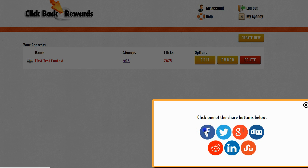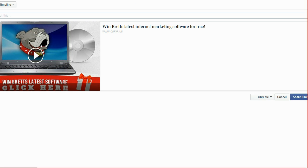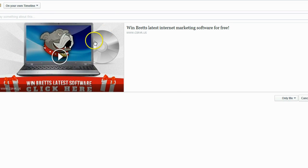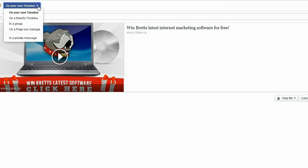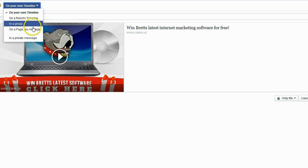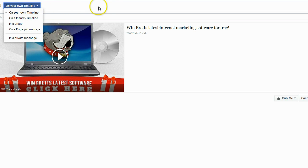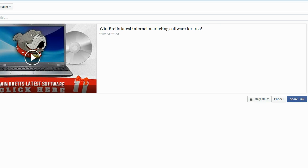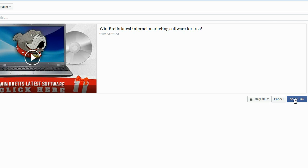When I click on the Facebook link it will take me over to the Facebook share dialog, and here is where I can select where I want to share the contest. I can select it on my own timeline, on a friend's timeline, in a group, or in a page that I manage. I'm just going to share it on my own timeline since it's just a demo here. I'm going to make it only for me to see since again this is just a demo for this video. I'm going to click on the share link. The dialog will close and I'm taken back to ClickBack Rewards.